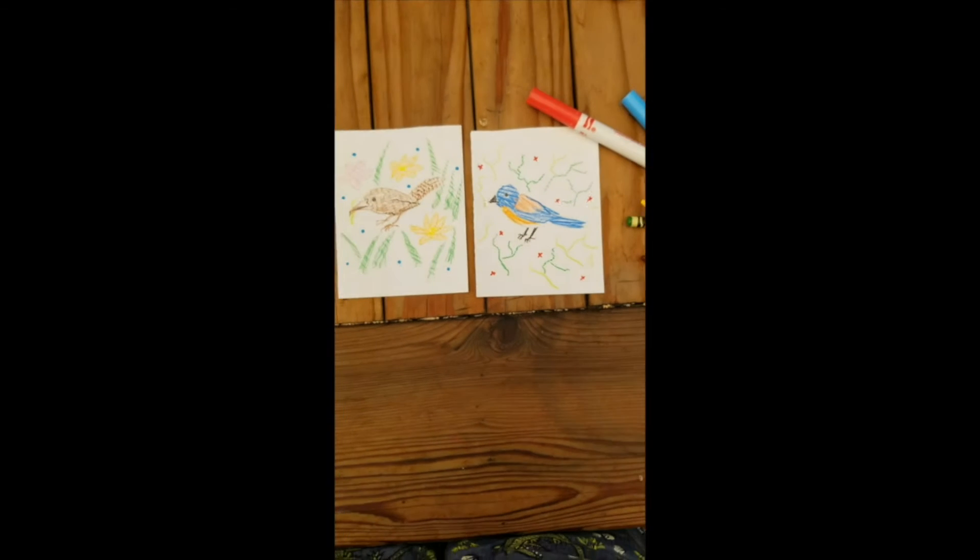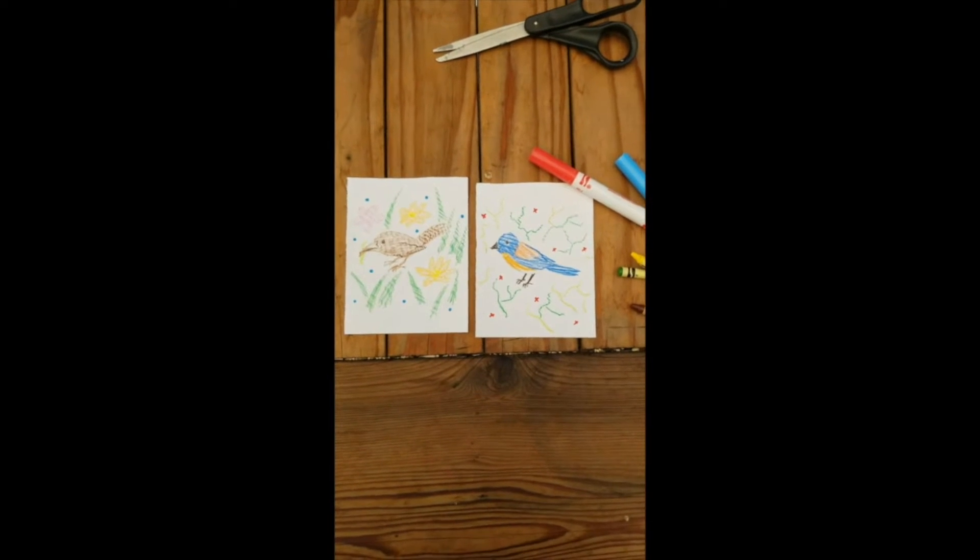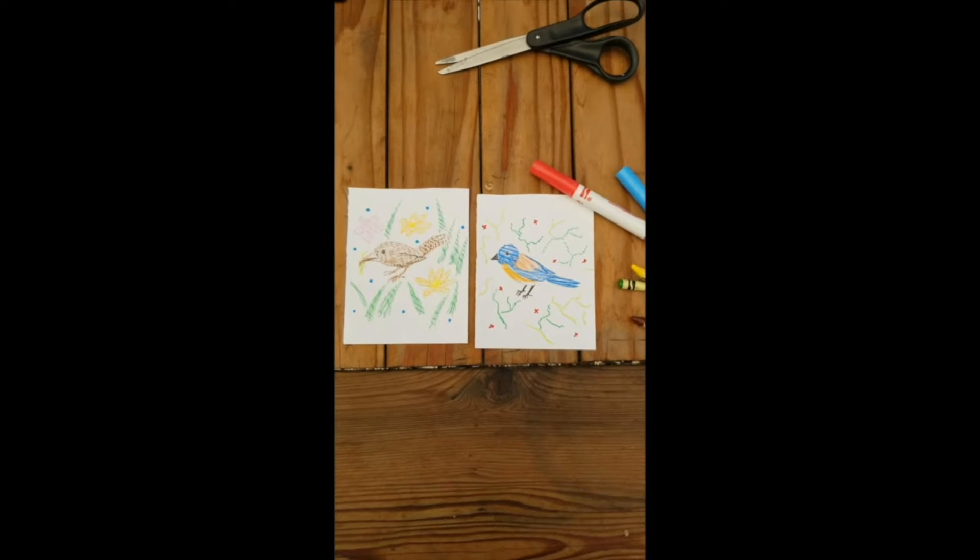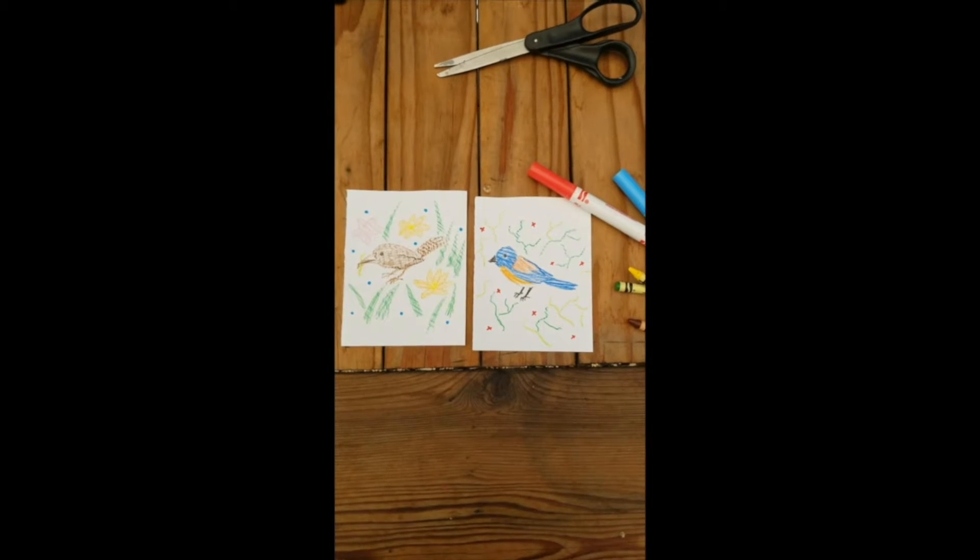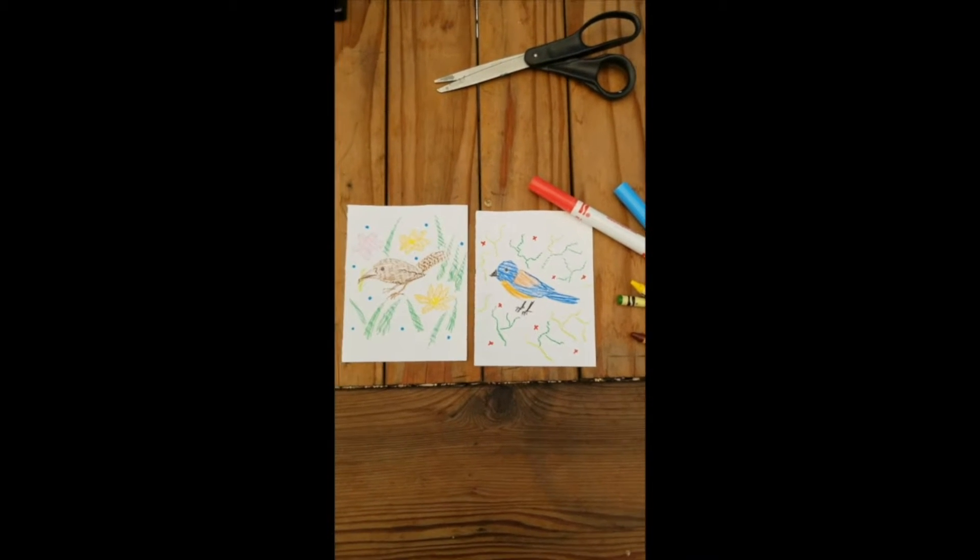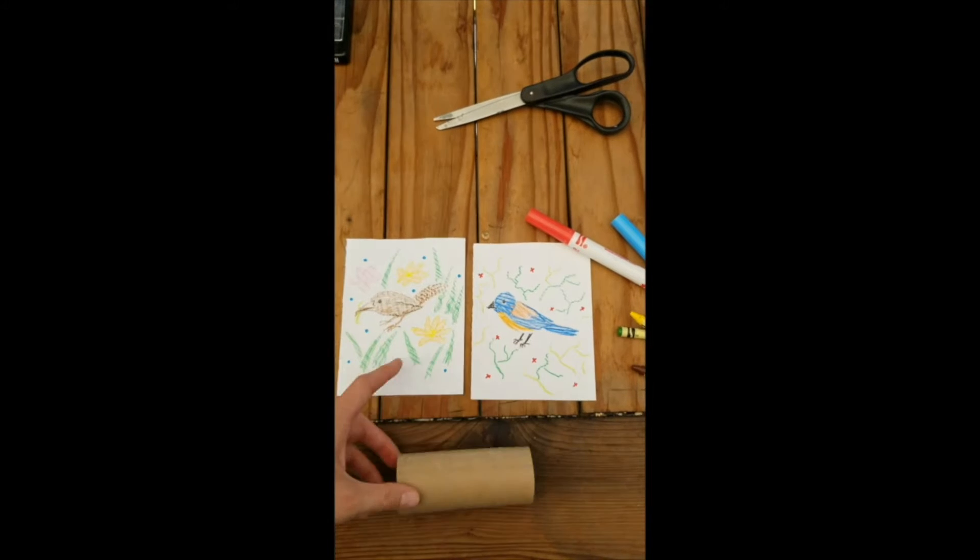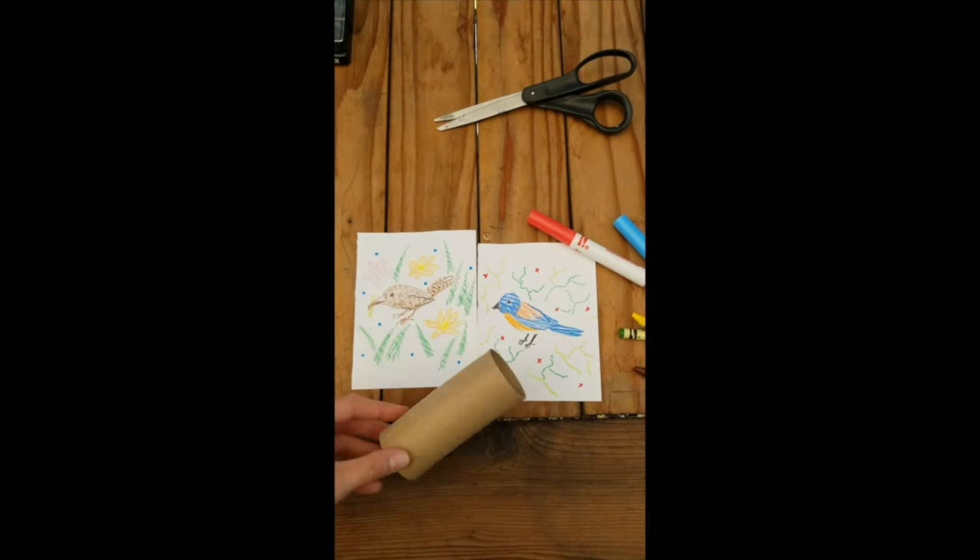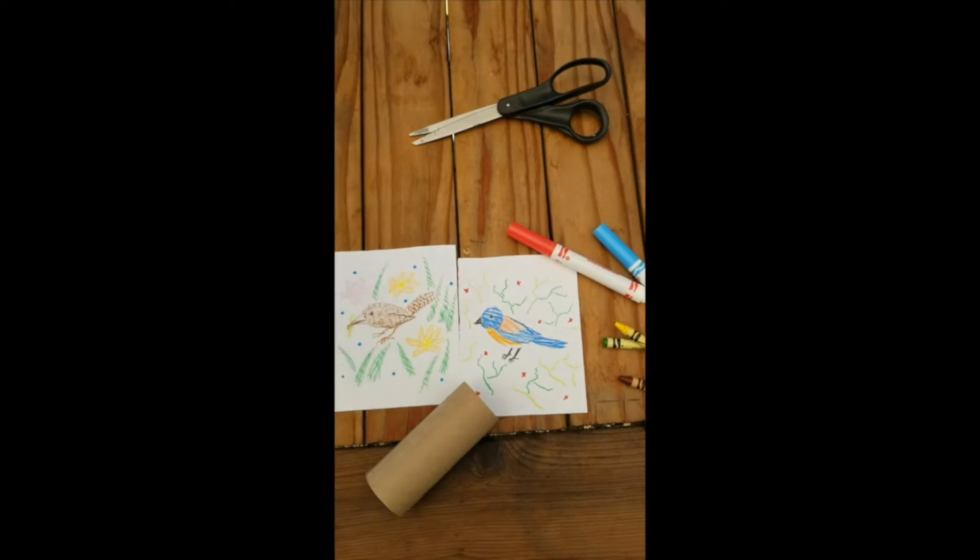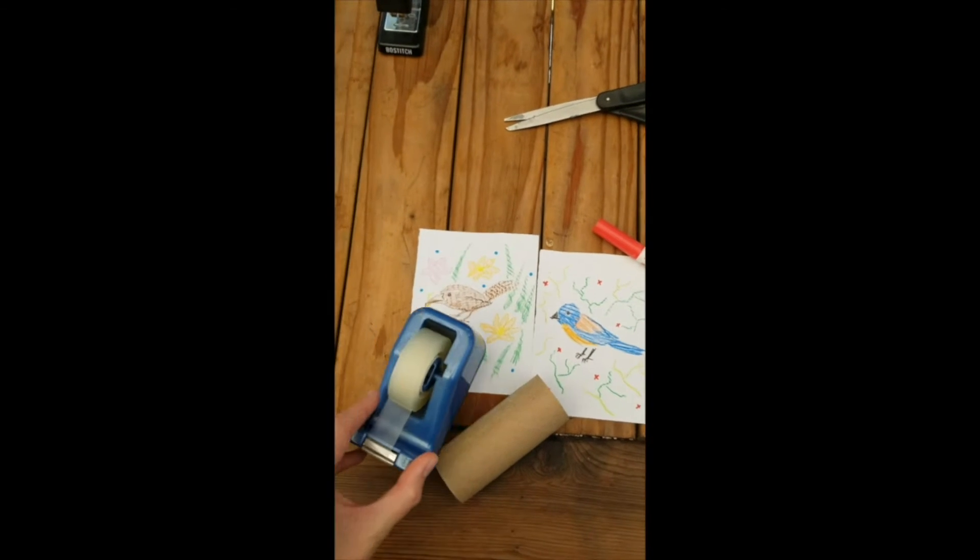Once we're finished with our artwork, we are ready to put it on our paper tube binoculars. For this step, we're going to need our artwork, our paper tubes, and of course some tape.